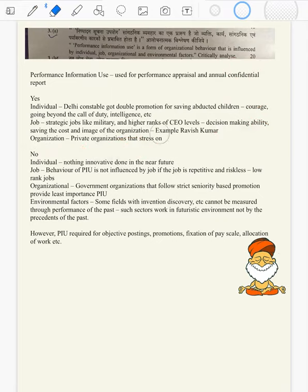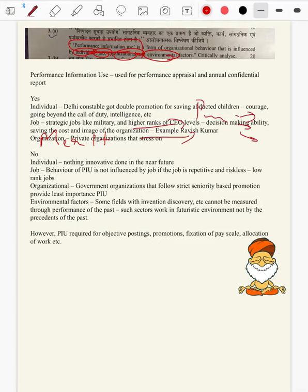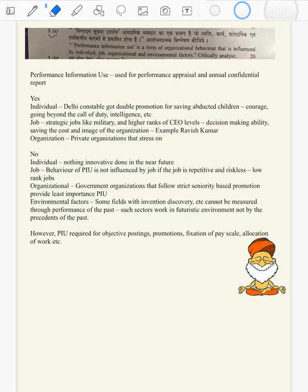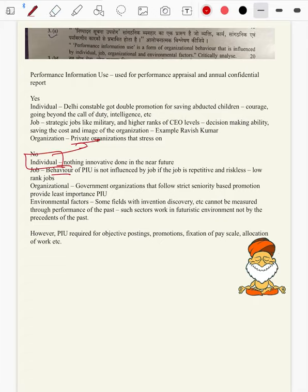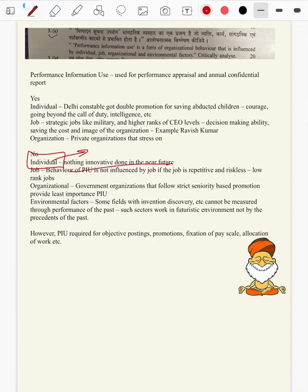In the positive part, we can conclude that all these things are influenced by performance information use because merit system should prevail — the performer should get the highest post. Just like the polluter pays principle, here the performance should be paid. A culture of PIU influences all four to some extent.